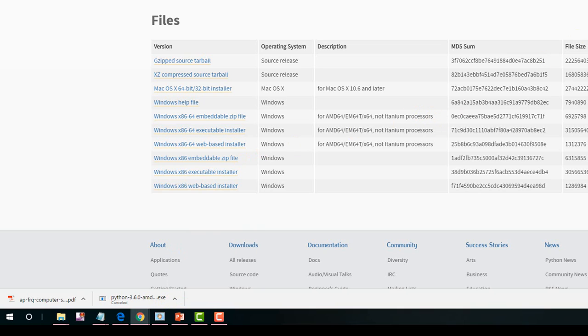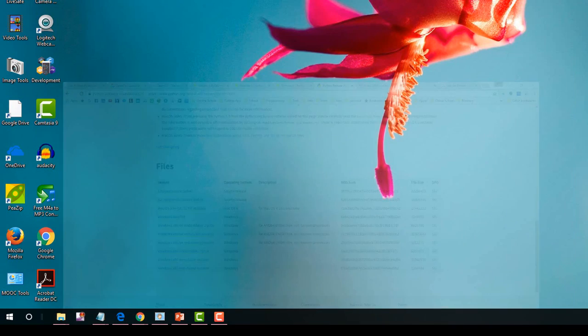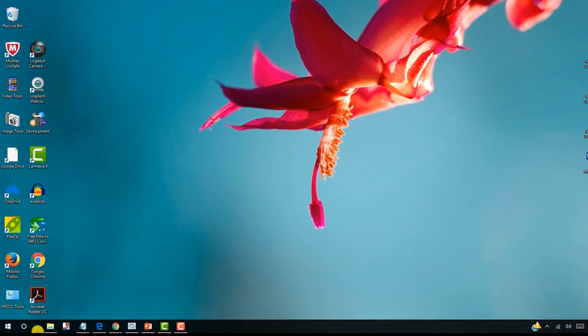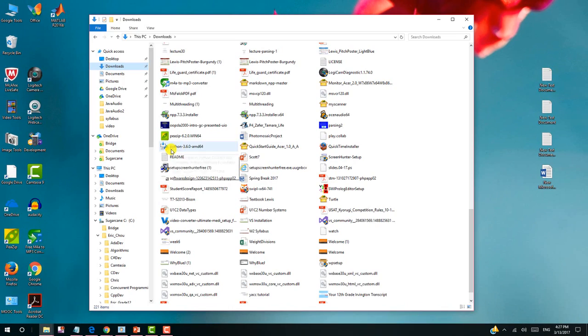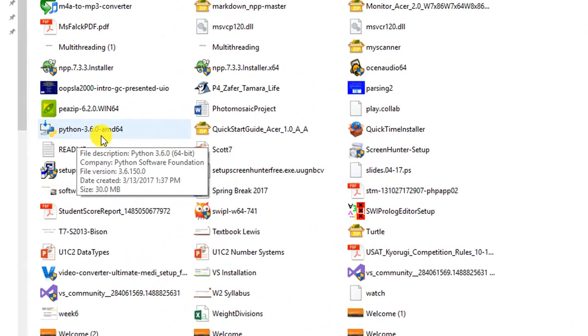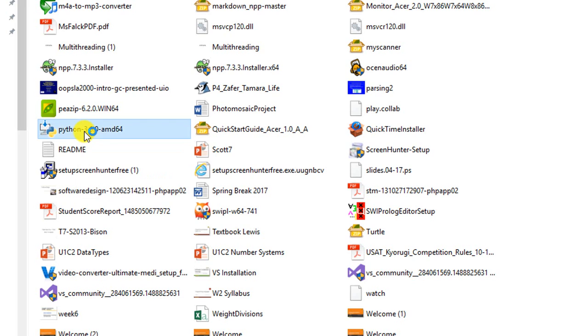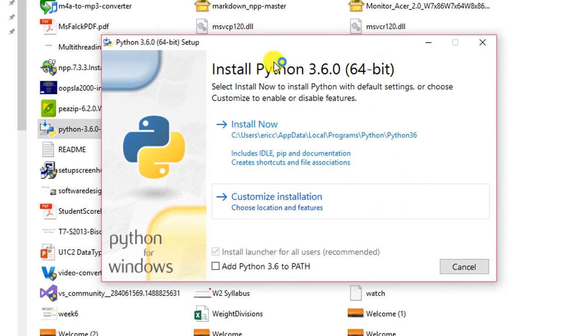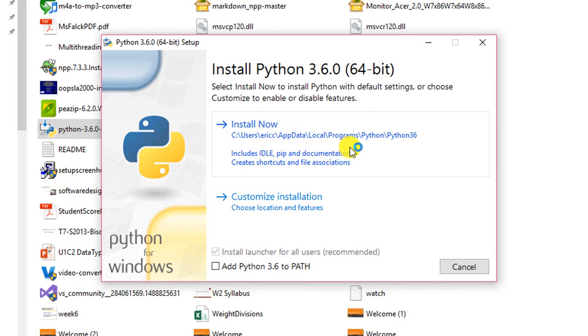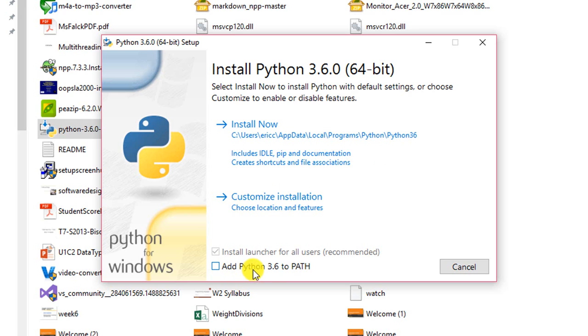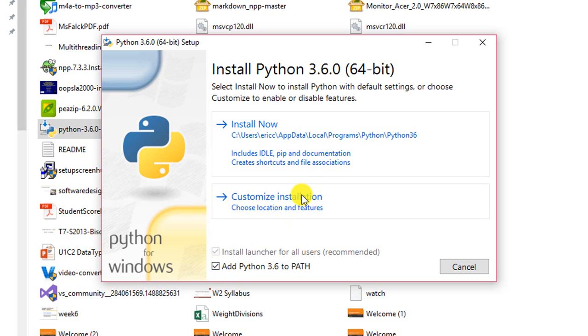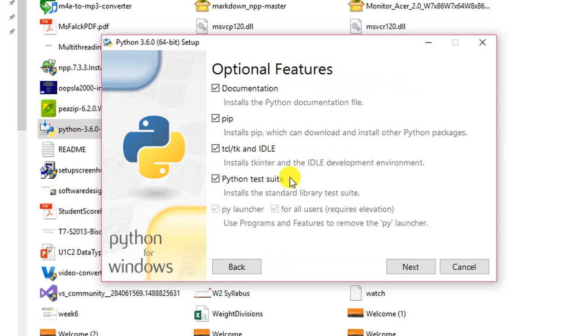I will find the executable file. In my download directory, I have already downloaded this copy for the installer. So just double click it. And you can install now, but it will be set to this path. I don't like this path. And you need to add the Python 3.6 to the path. So you need to click here. I need to check the customized installation. And you need everything right here. So click next.